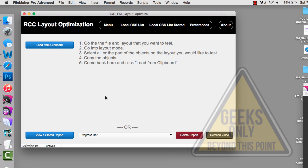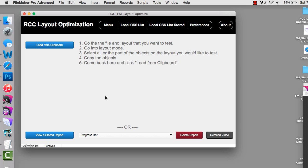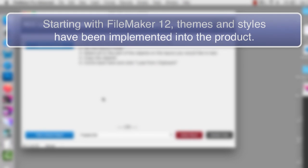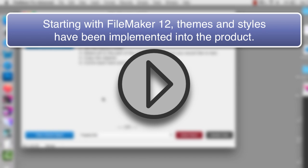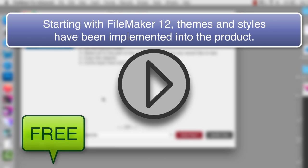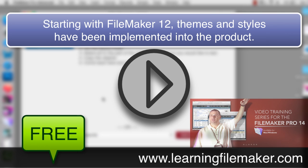This week's tool is a layout optimization tool for the FileMaker platform. Starting with FileMaker 12 they started incorporating these themes and styles into the product. We've done a number of videos over the last year, some of which are free, some in our training series, where we talk about custom themes and shared styles.